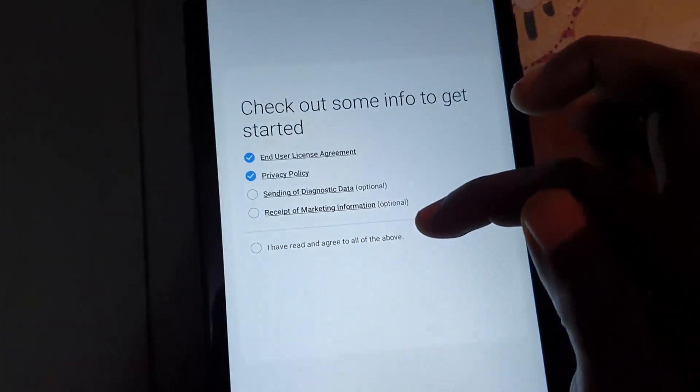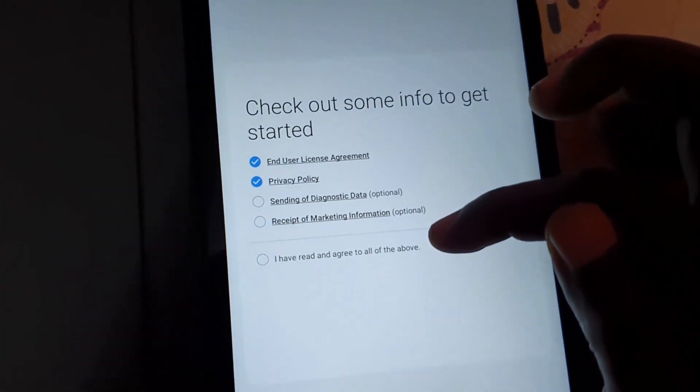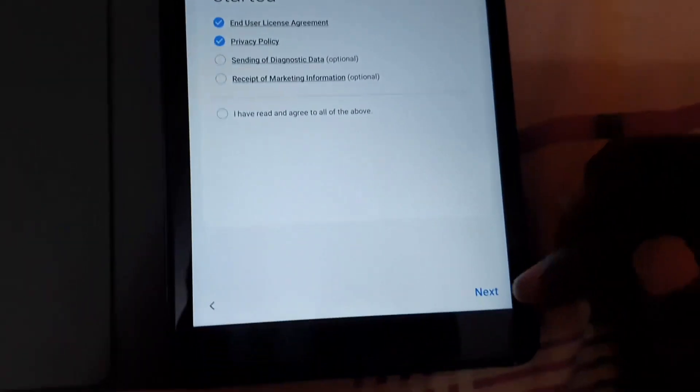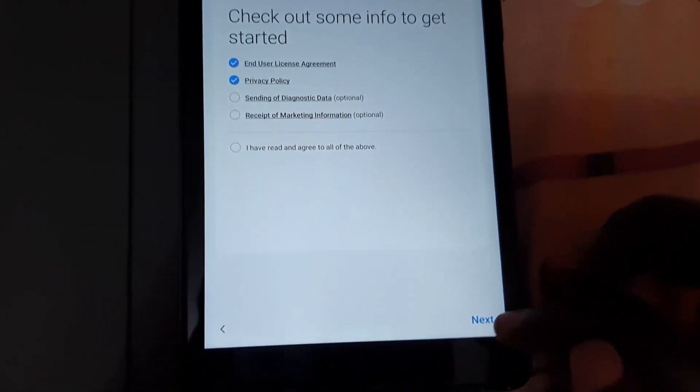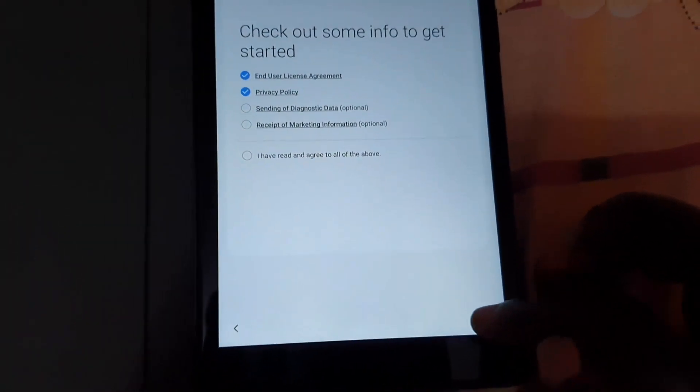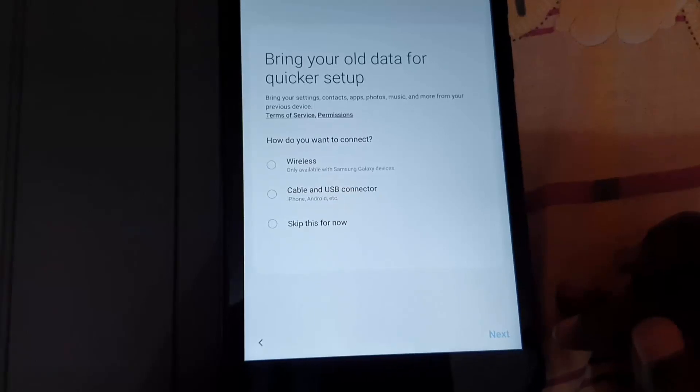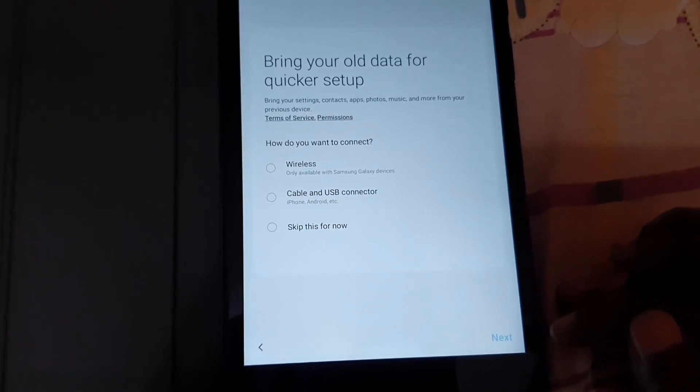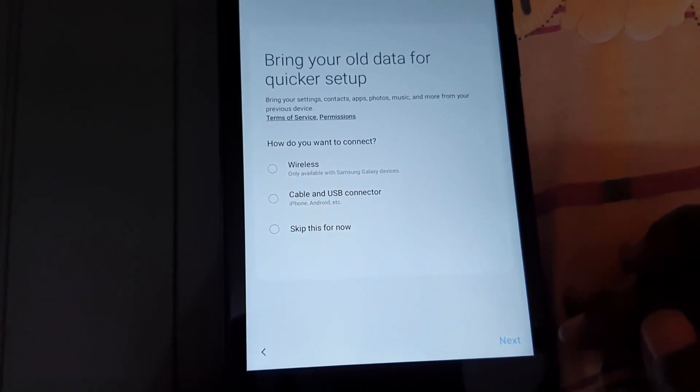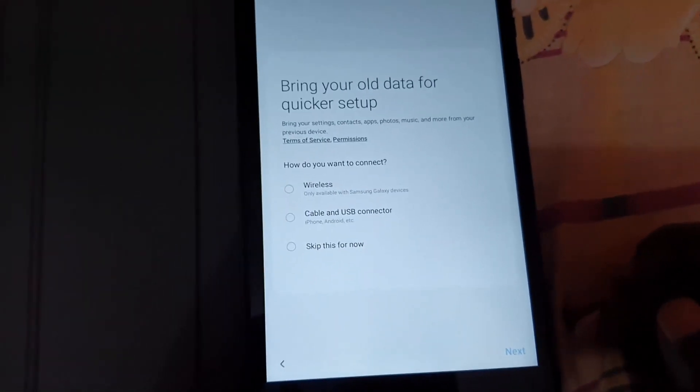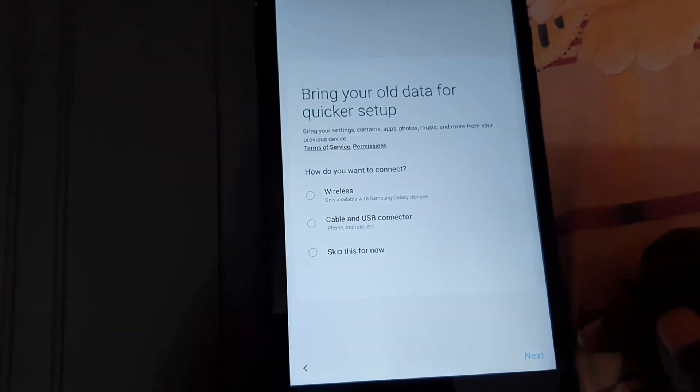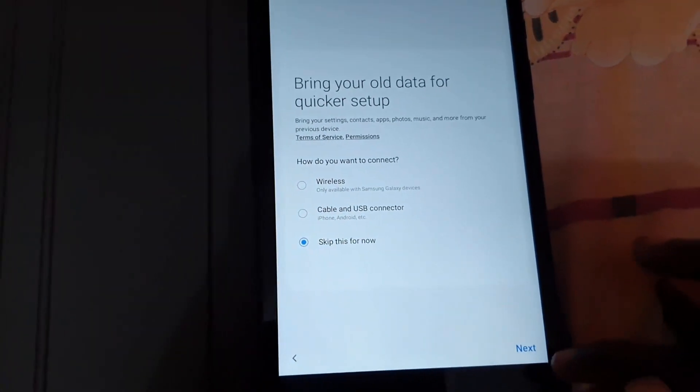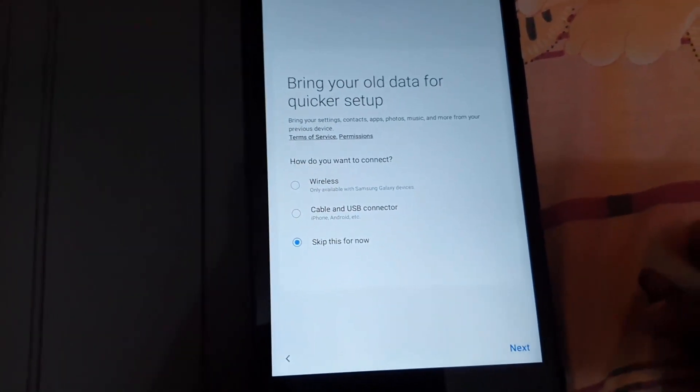I'm going to hit next. Here it says to bring your old data over. This is a brand new device, so I'm going to say 'Skip for now.' I'm going to hit next.